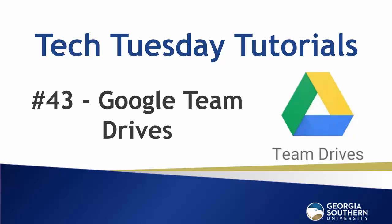Hello everyone and welcome to our Tech Tuesday tutorial number 43. Today we give you a brief overview of Google Team Drives and explain why you should be using them.